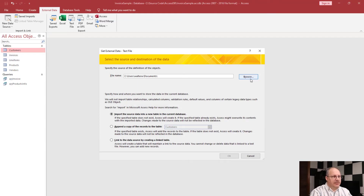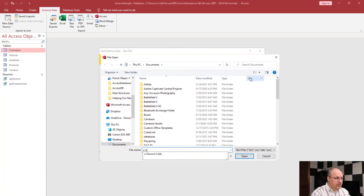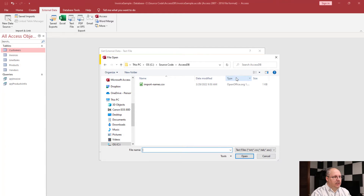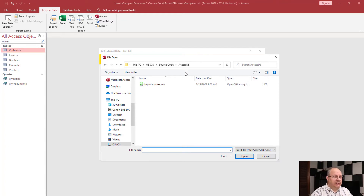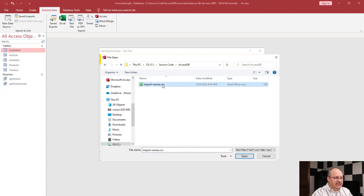First thing I'm going to do is check where I want this document to come from. I'm going to navigate to where my file is stored and choose import_names.csv. I'm going to click Open.